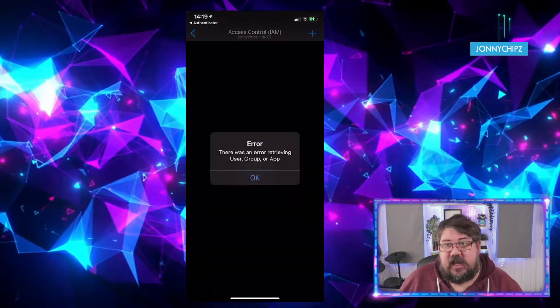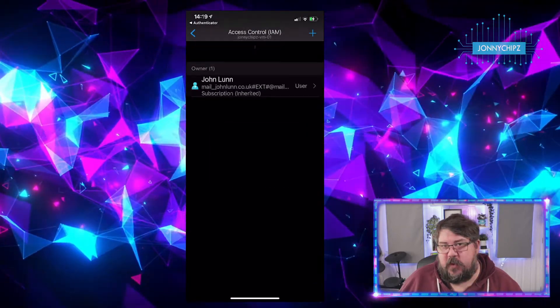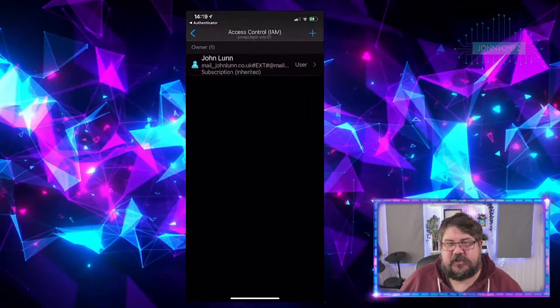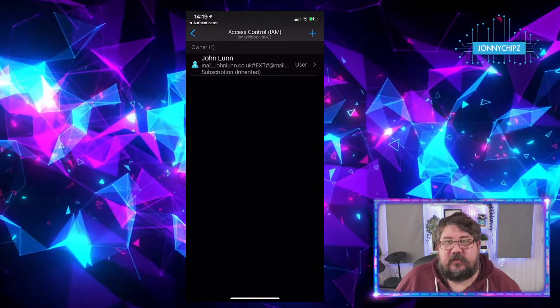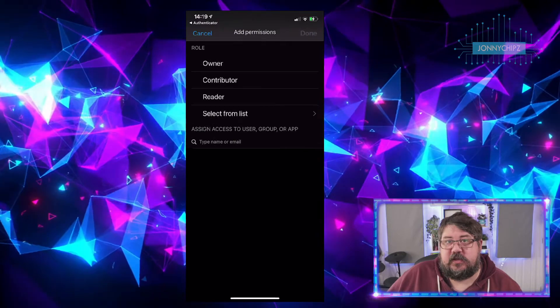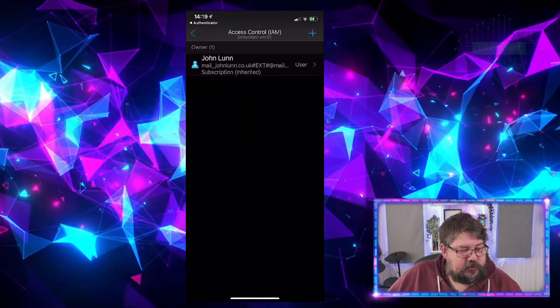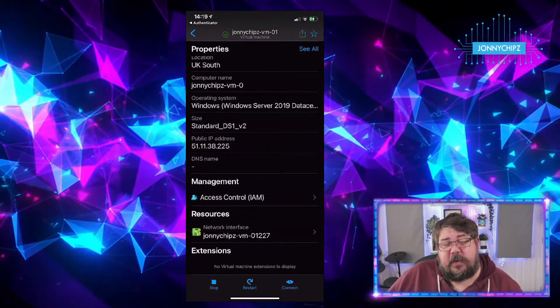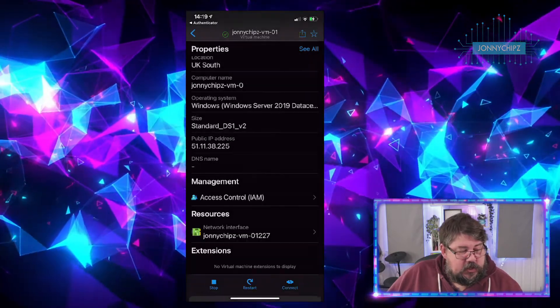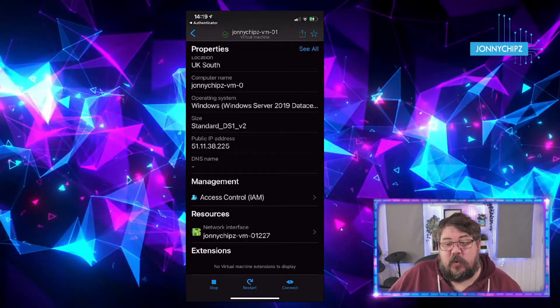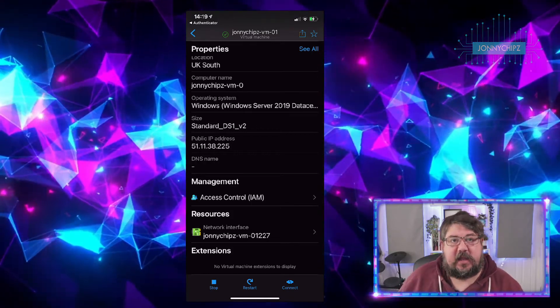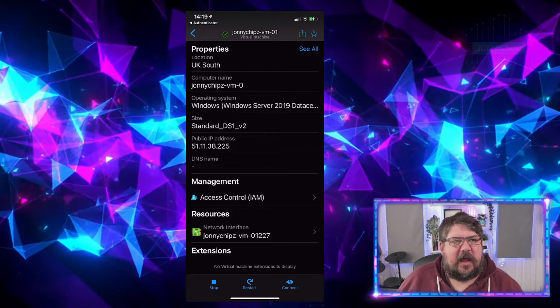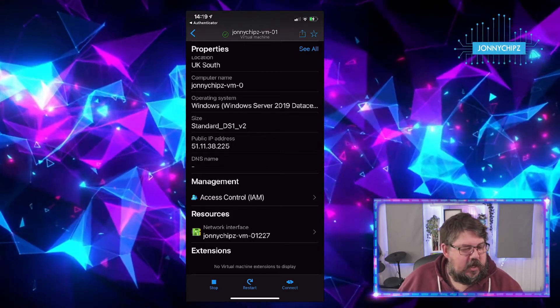We've got access to the access controls. For whatever reason, it said there was an error. Just quickly refresh and it disappeared. You can see I'm an owner of this particular resource, but I could then go in and add more role assignments to that resource if I needed to. I hope you'll agree, it's pretty powerful stuff and I'm not going to dwell on it too much, but we can do things like stop and restart. We could even connect to this VM because it's got a public IP address. I could click connect and I'm not going to because it's going to go landscape and throw my video out slightly, but you get the idea.